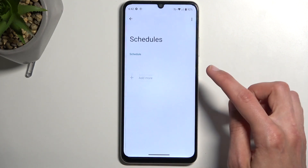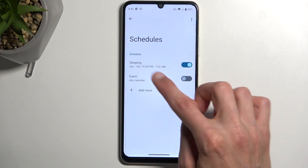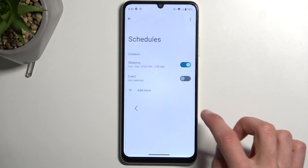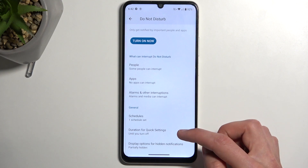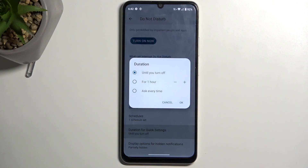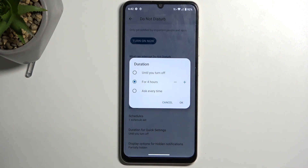One thing to keep in mind: if you're planning to use a schedule, just make sure you enable it in here and that's all you need to do. One last thing is Duration for quick settings. This defines what happens when you manually toggle it on. I recommend changing it to a timer and making it a little bit longer, like four hours or whatever you think you will need.